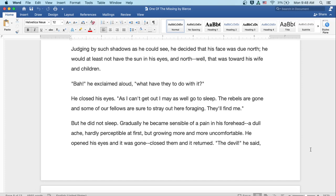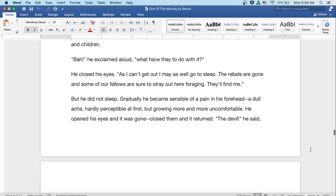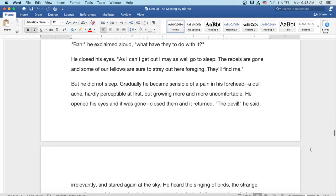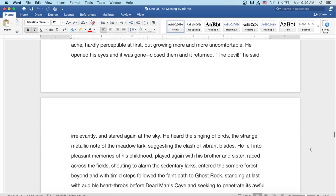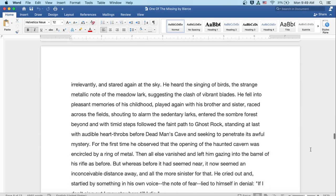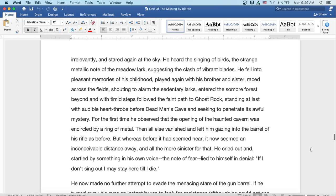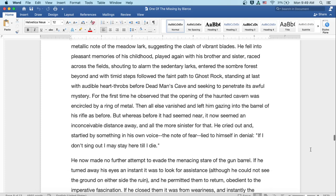Gradually he became sensible of a pain in his forehead, a dull ache hardly perceptible at first, but growing more and more uncomfortable. He opened his eyes and it was gone. Closed them and it returned. The devil, he said irrelevantly and stared again at the sky. He heard the singing of birds in the strange metallic note of the meadow lark, suggesting the clash of vibrant blades. He fell into pleasant memories of his childhood, played again with his brother and sister, raced across the fields, shouting to alarm the sedentary larks, entered the somber forest beyond and with timid steps followed the faint path to ghost rock, standing at last with audible heartthrobs before dead man's cave and seeking to penetrate its awful mystery.